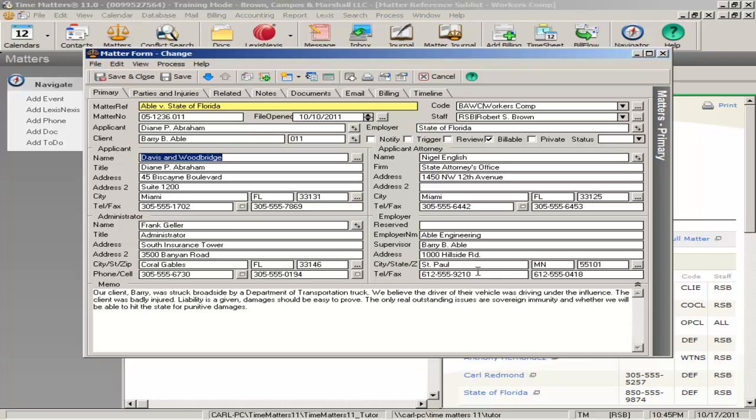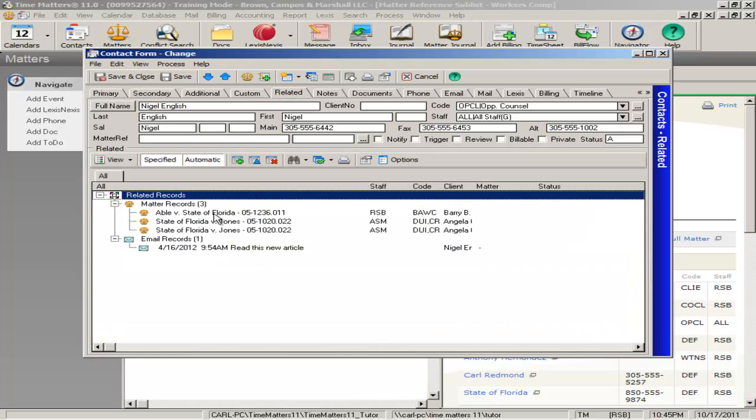For example, if you were to right-click on the applicant's attorney, you can see what other cases he is on. What's more, you can easily maintain all information related to the contacts that are related to that matter.